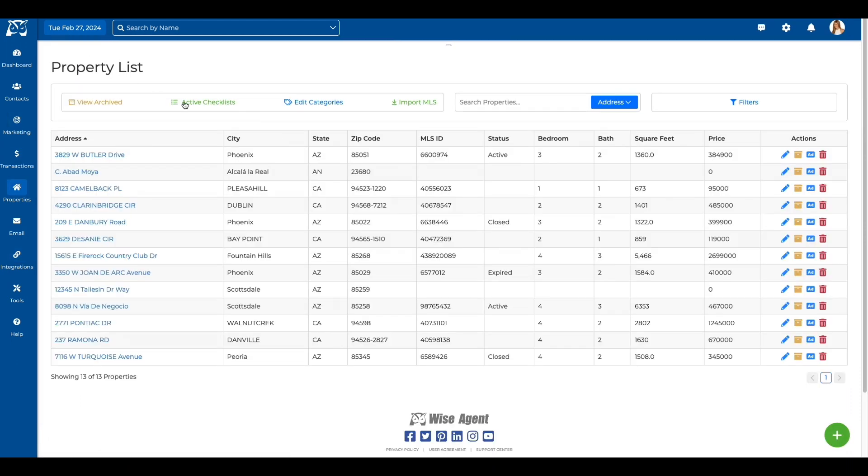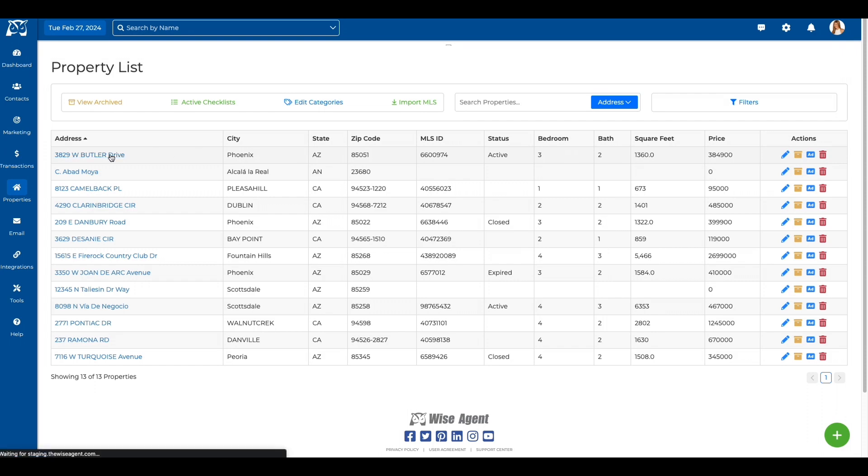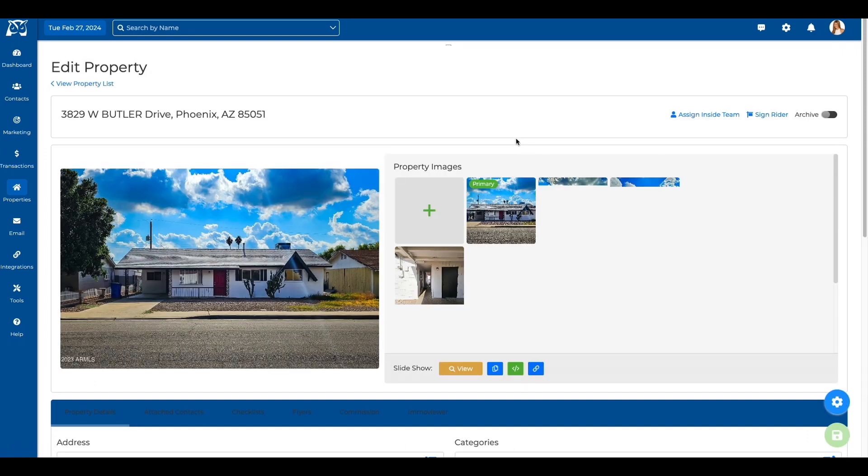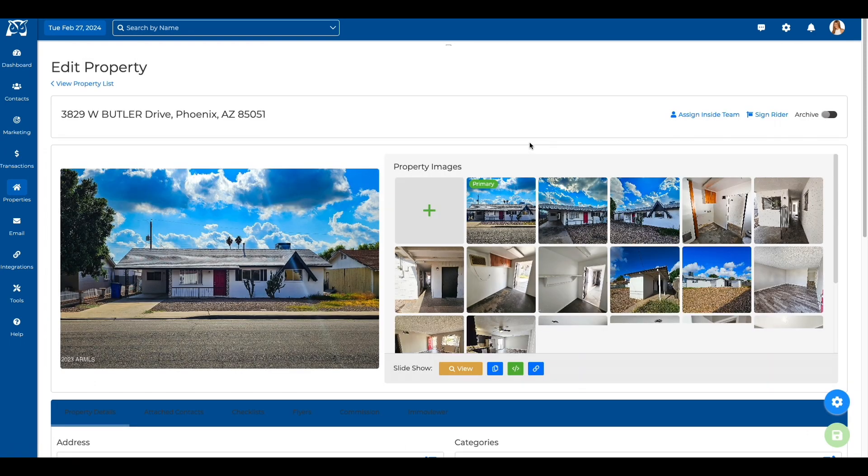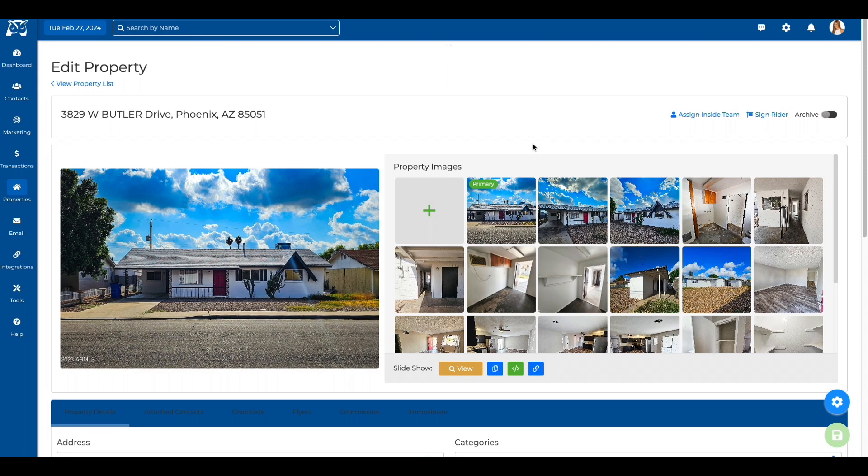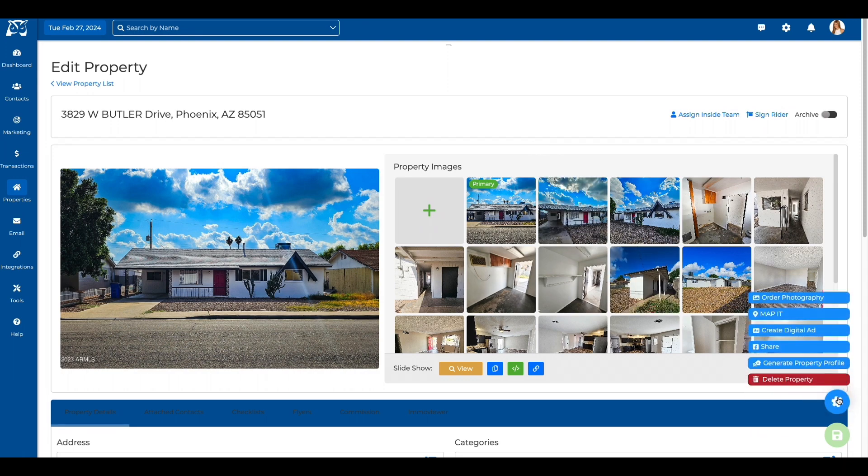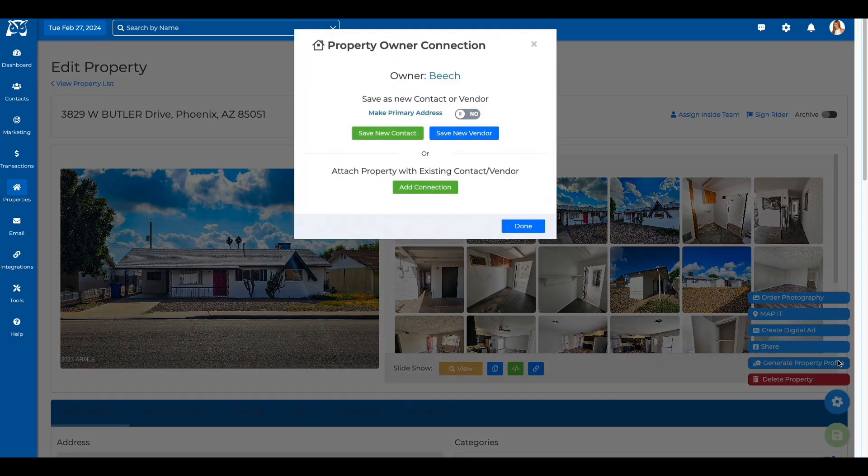Now let's see how it works. Go to your property list and select an address. Now click the Generate Property Profile button. You can add the owner of the property to your contact list if they are not already in your system.